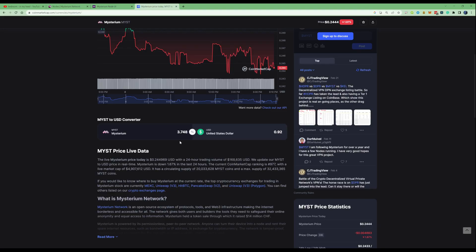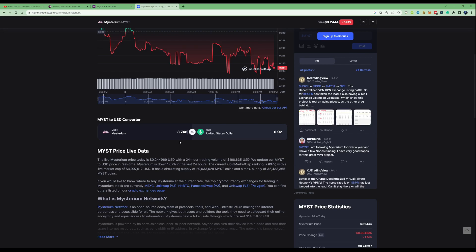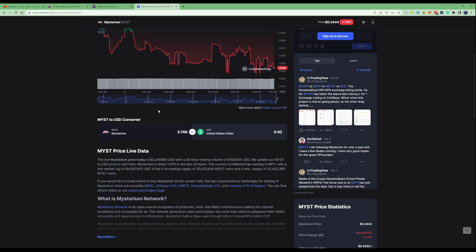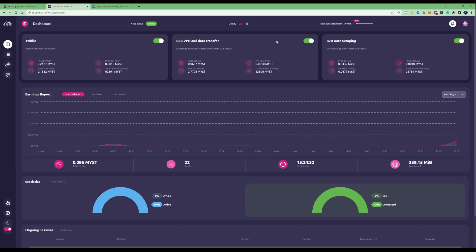I do wish that I jumped into using a Mysterium node a lot earlier and I do regret not jumping into this sooner. Make sure that if you're watching this video, click the link down in the description and get yourself set up because this is total passive income. You can earn this while you are sleeping, exactly as the website describes.